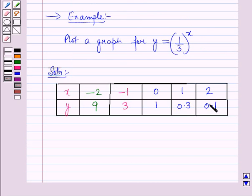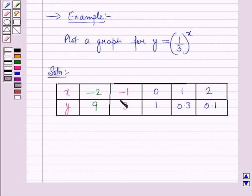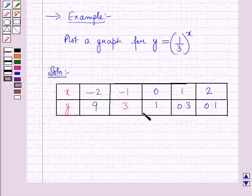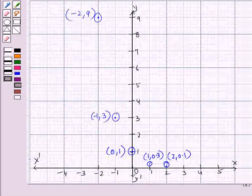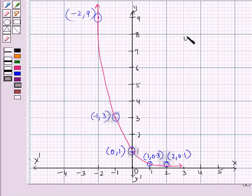Now we will plot these points on the graph. First let us plot the point (-2, 9), then the point (-1, 3). Similarly we will plot all the remaining points on the graph. By joining all these points we are getting the graph for the exponential function y = (1/3)ˣ.